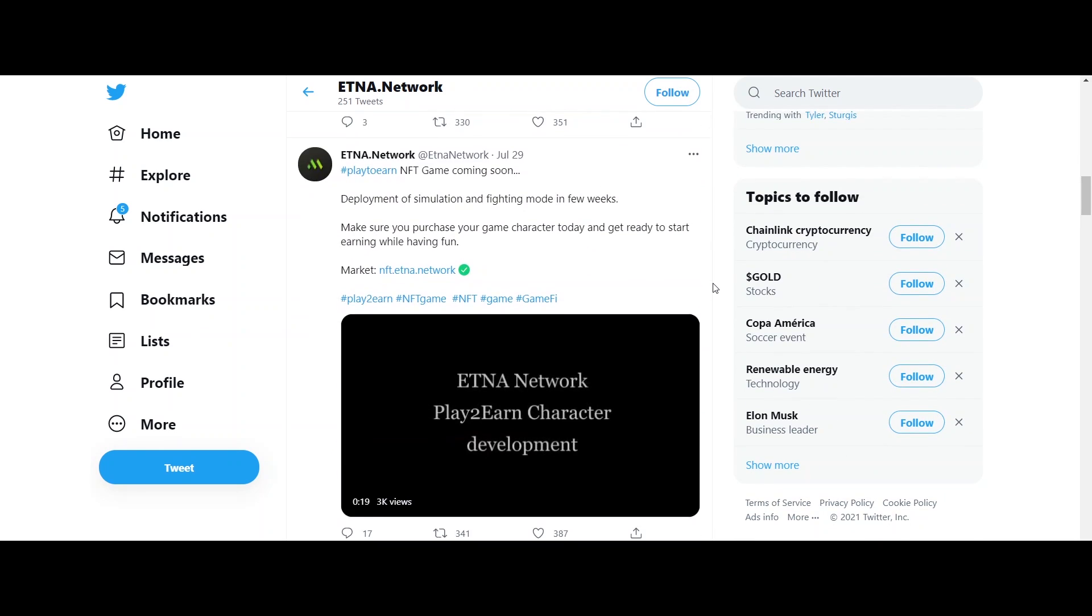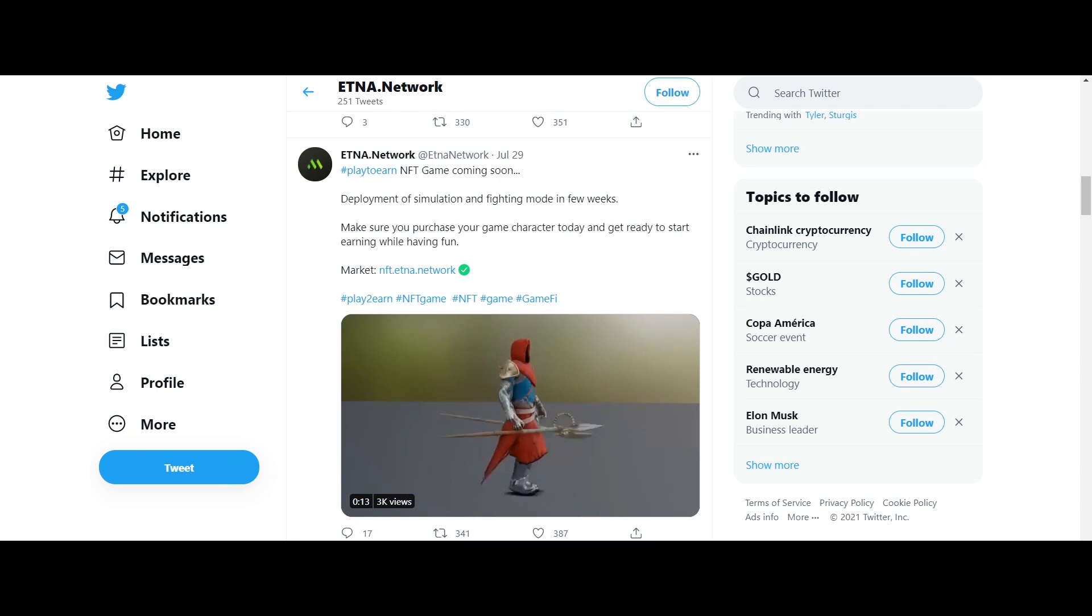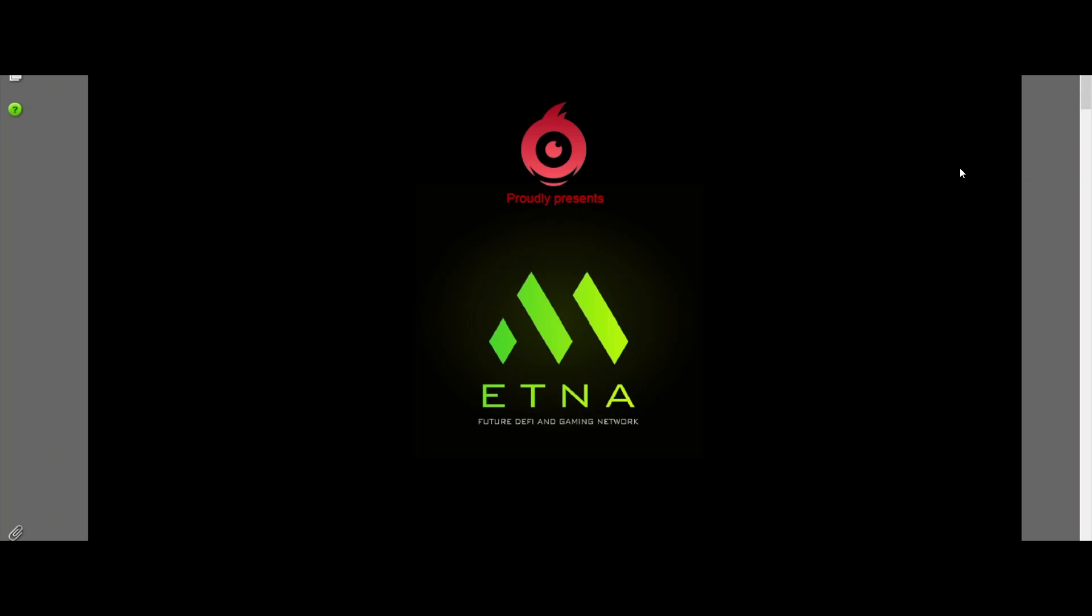For getting more information about Aetna Network, visit their official website, which is www.etna.network. Thanks for watching the video.